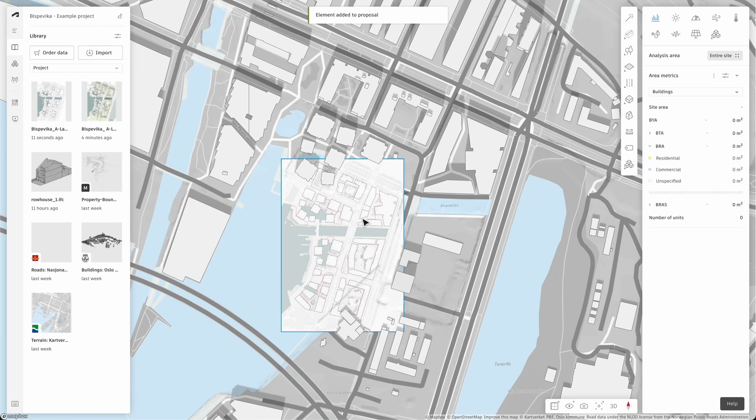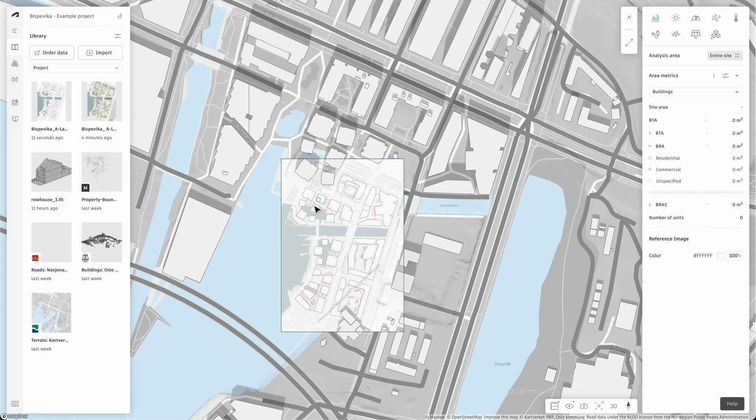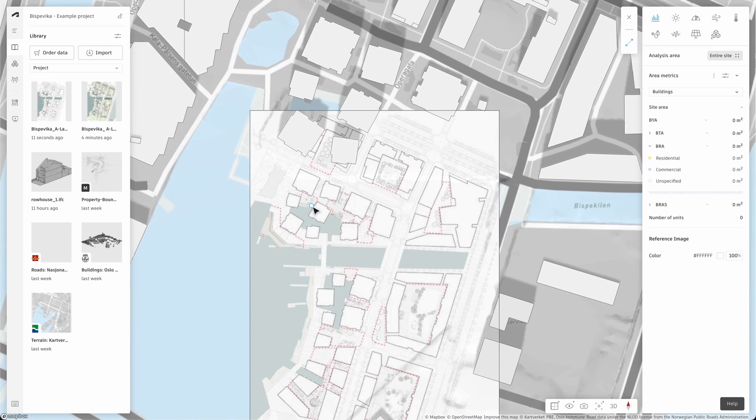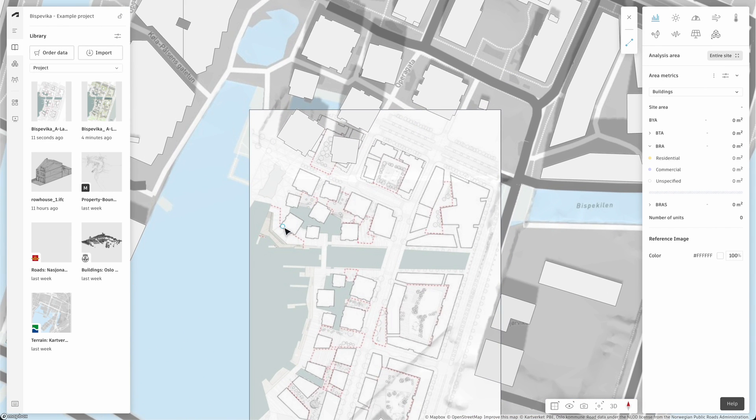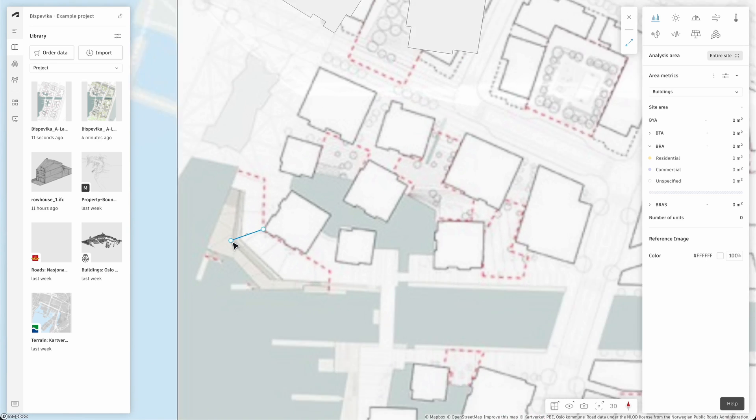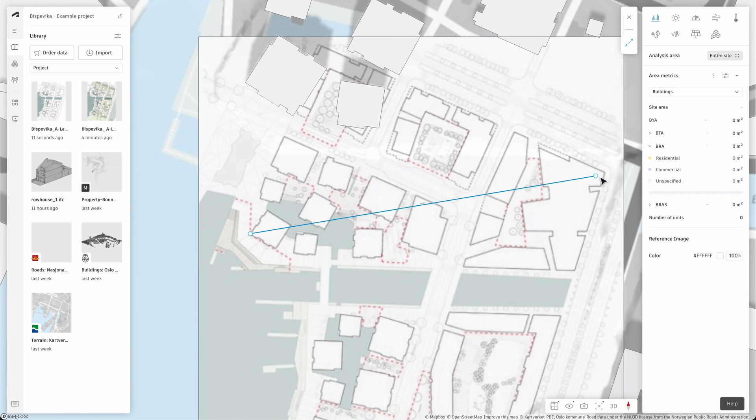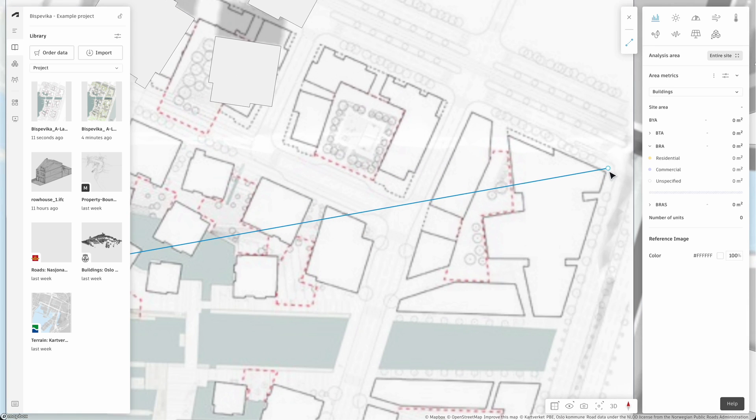To do this, double click on the image and click on the tool that appears in the toolbar. This will allow us to redefine the reference points. Start by placing a node on the image corresponding to a place where you can find on your canvas. Corners of buildings are often good points to pick. It is wise to select the second node to be far away from the first to achieve a high level of accuracy.